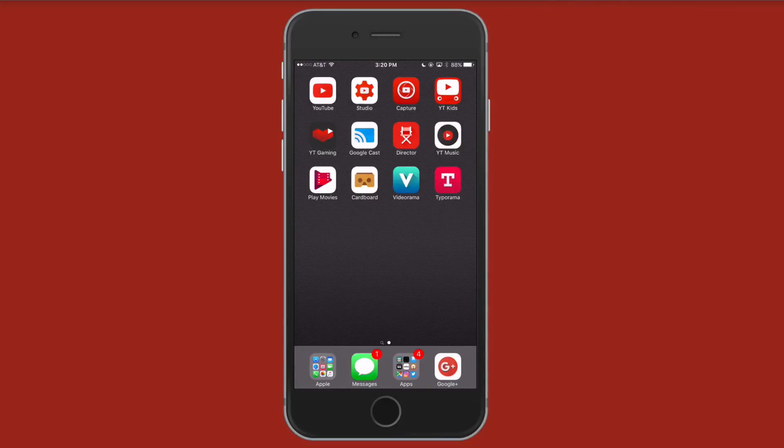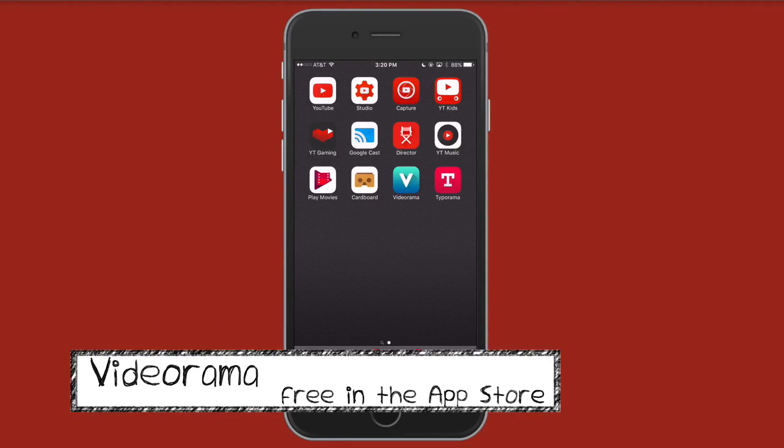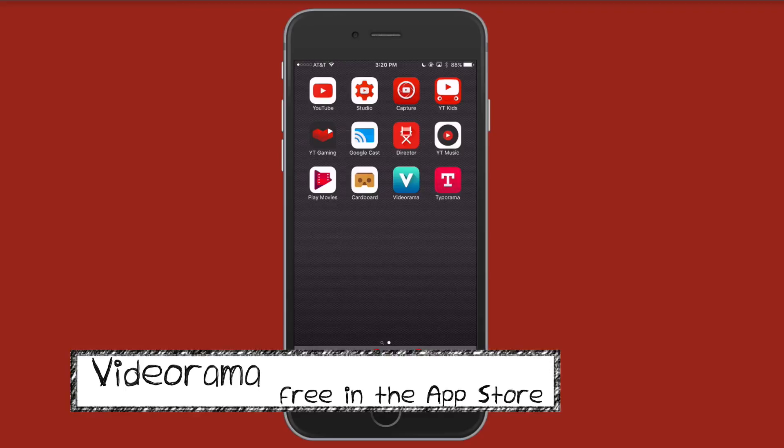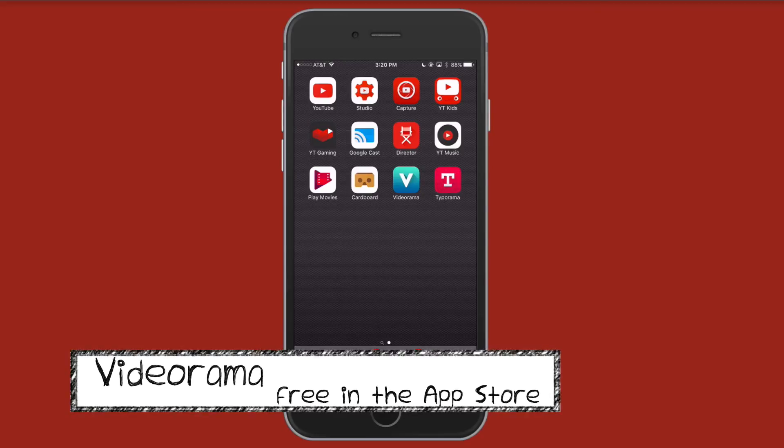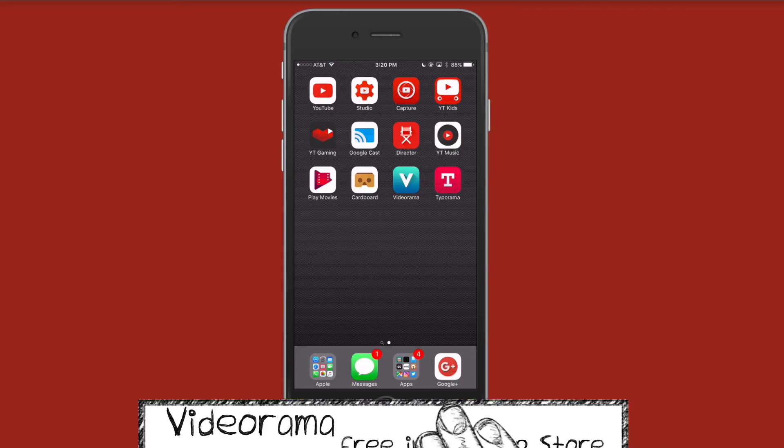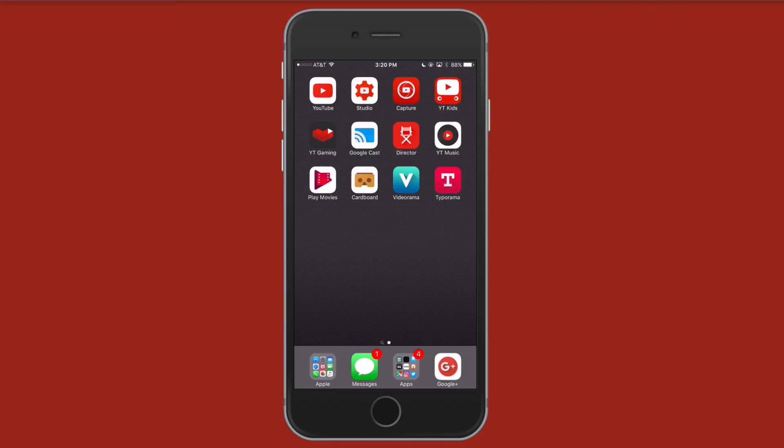Hey what's up, this is Christopher. Today I'm going to look at Videorama. Now Videorama is a universal application that will work on the iPhone as well as the iPad. It is free to download.